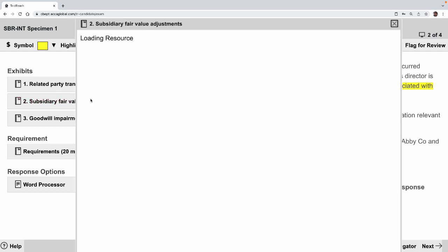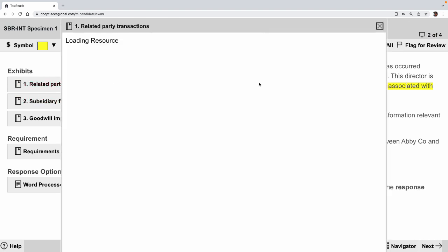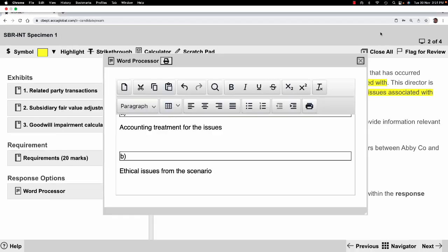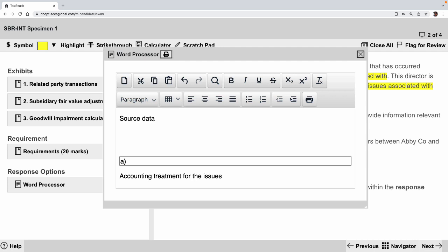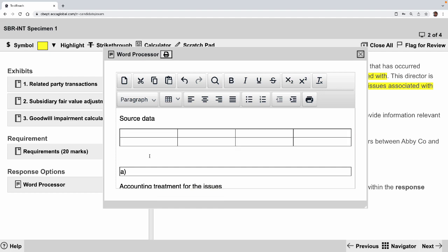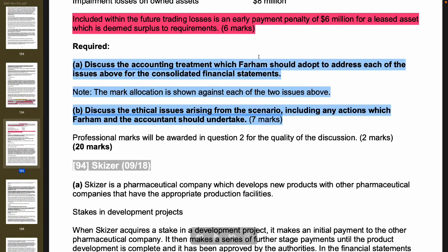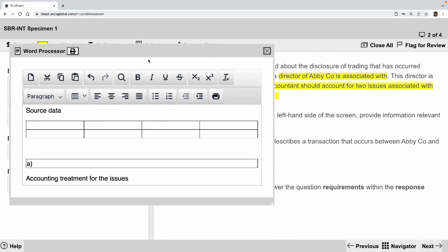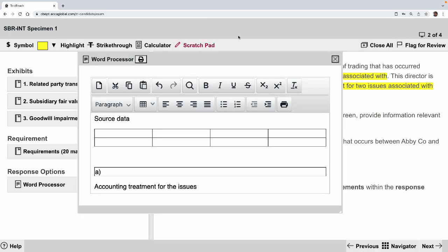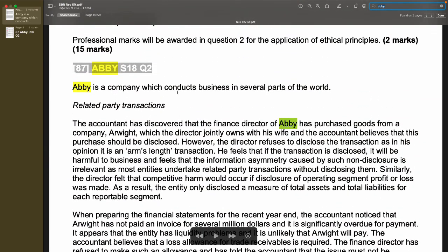Something's appearing here — let me check. For an ethics question like this, it's useful to use a 'source data' approach — locking down some key words as reference points. I'll do source data analysis using Abby. There seems to be a loading problem, so never mind. It should be subsidiary fair value, goodwill impairment, and the related party transaction.